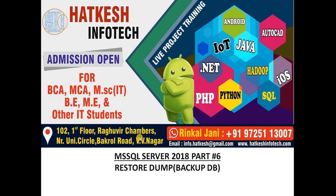Hello friends, welcome to my channel. My name is Rinkal Jani from Hatkesh Infotech. In the previous video, we watched how to export a dump file in MS SQL Server 2018. Now in this video, we are watching how to restore a dump file in MS SQL Server 2018.